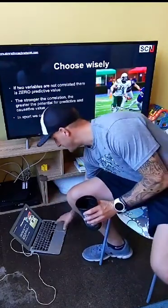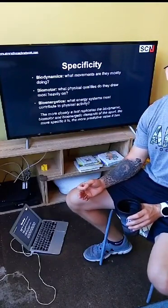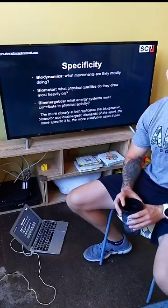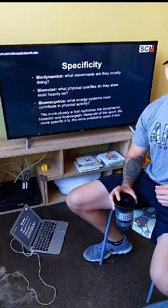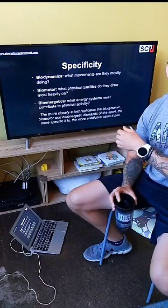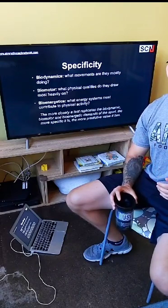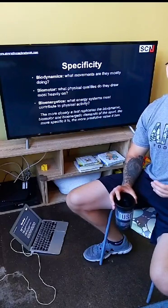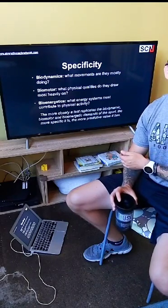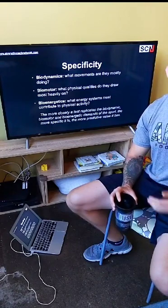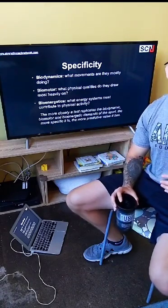Correlation is the absolute foundation of effective testing, meaning you have to choose wisely when investing limited time. When we talk about correlation in S&C and sport science, we're essentially talking about specificity. Reading Bondarchuk or Verkhoshansky, the question is: can field-of-play outcomes be predicted by performance in a particular training exercise? Exercises with high correlation are considered specific; those with no correlation are considered general.